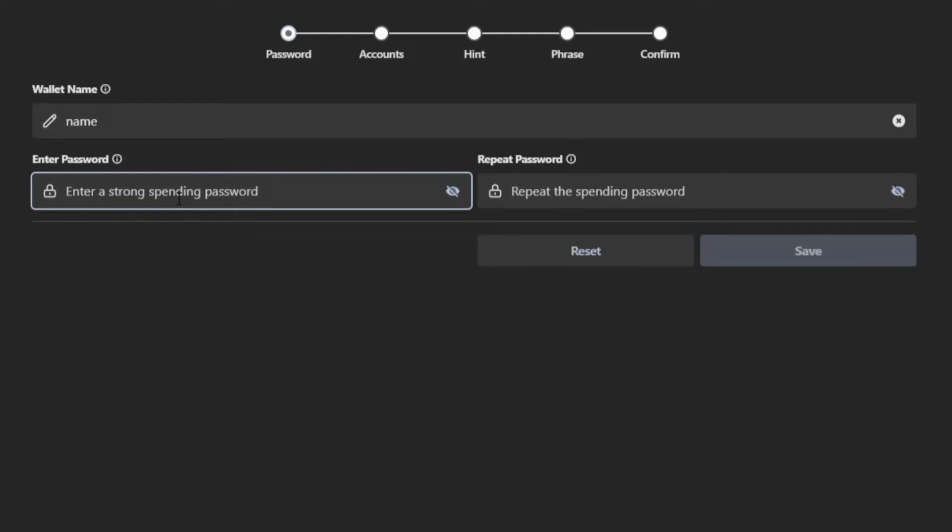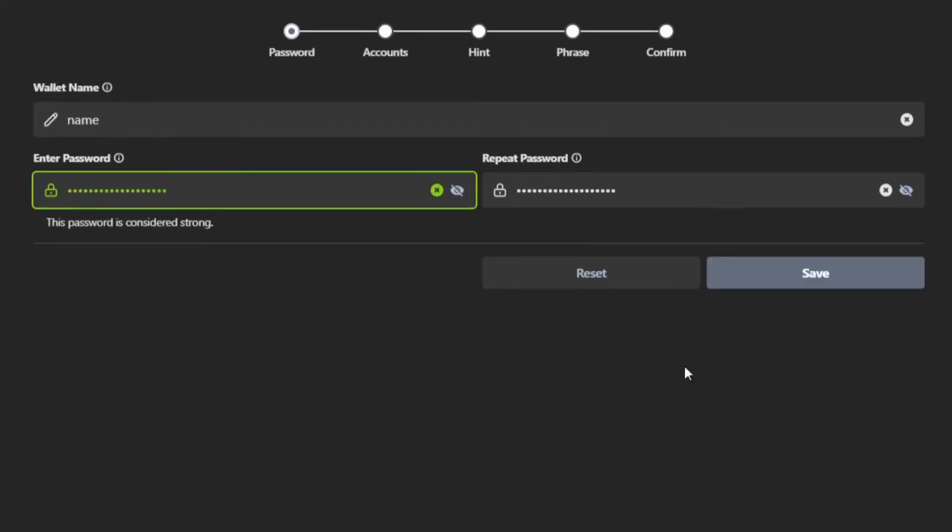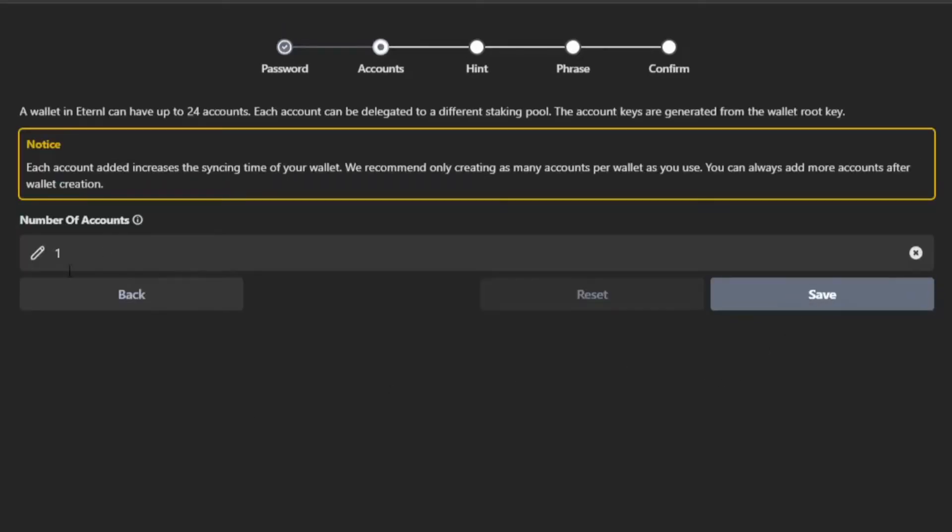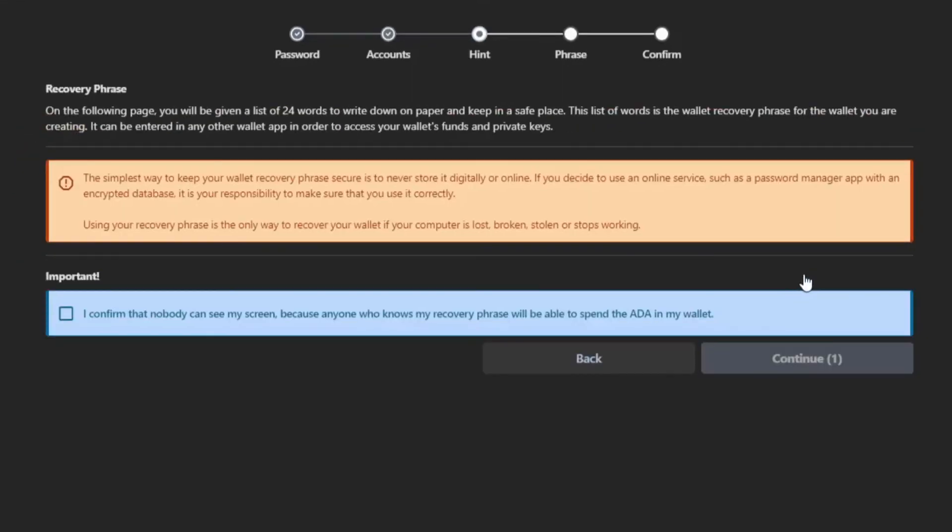But keep in mind that the seed phrase is the overall master key for your Cardano wallet. Once you've set a password, simply click save to go to the next screen. We're going to leave the number of accounts at one. You can change this later. Click save again.